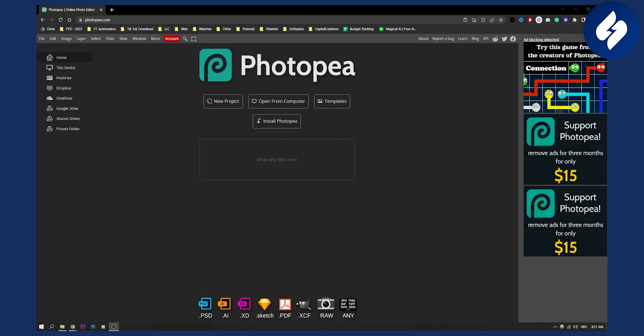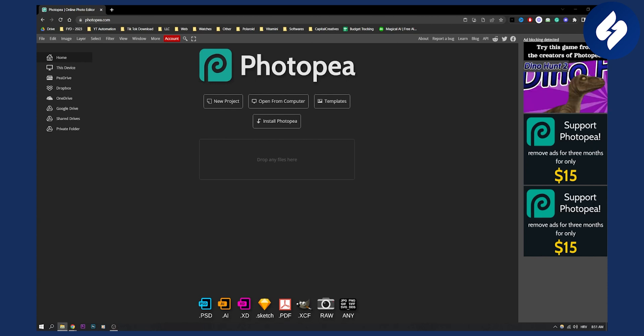Now the answer is yes, Photopea can open PSD files. You can also edit PSD files.